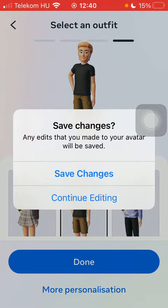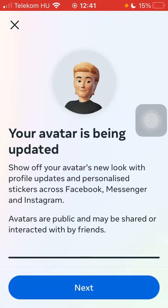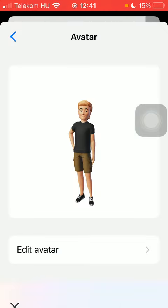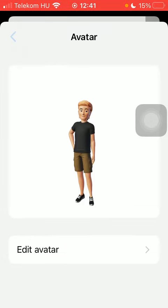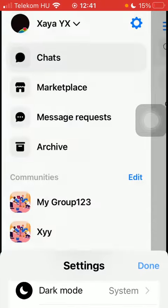Click on done, tap on save changes, and now you have created your avatar that you will be able to use in conversations and on Facebook as well. Feel free to edit or alter your avatar at any time. So basically that's it for this video guys, see you in the next one, bye bye!